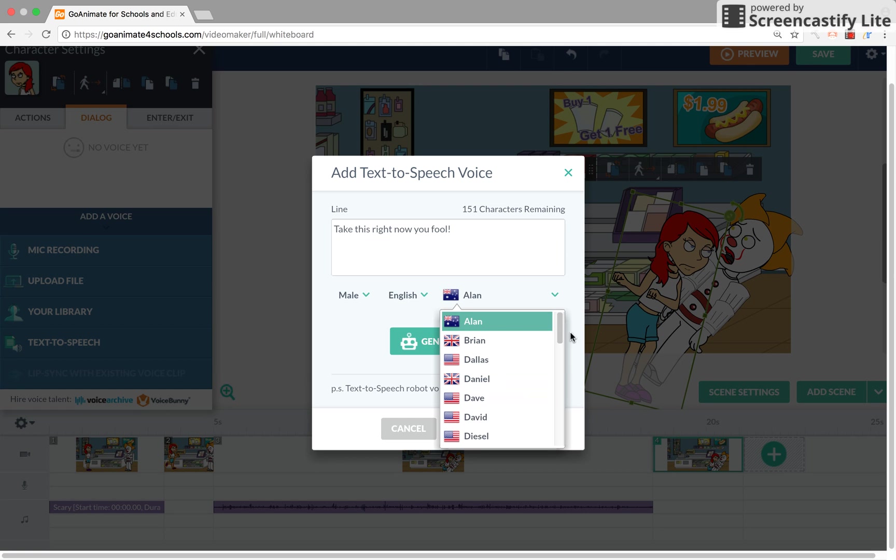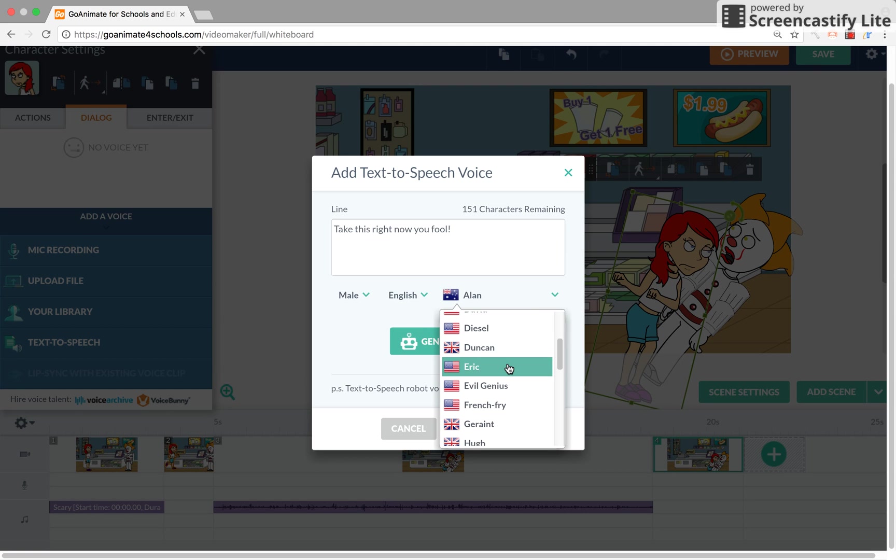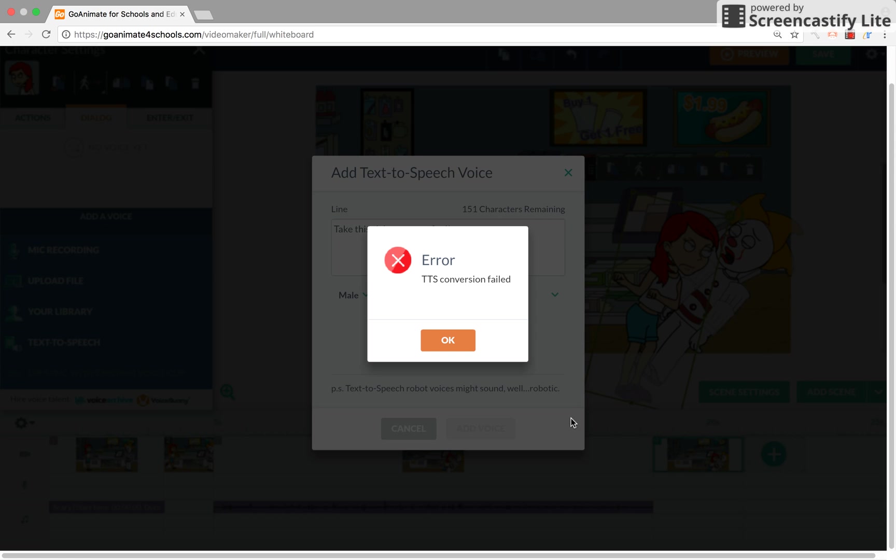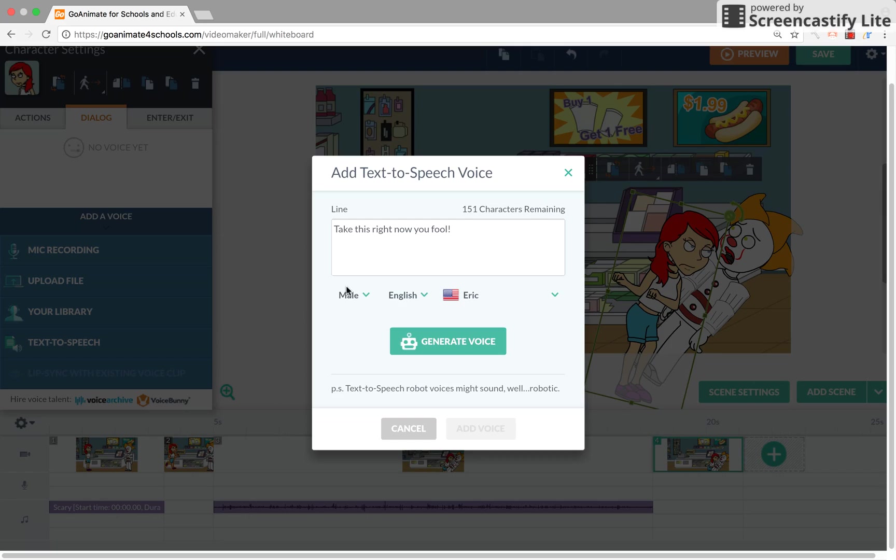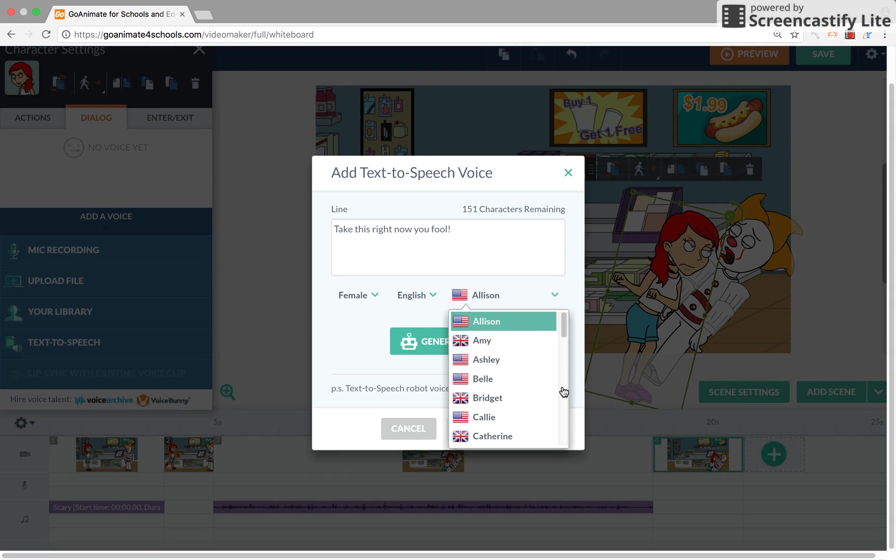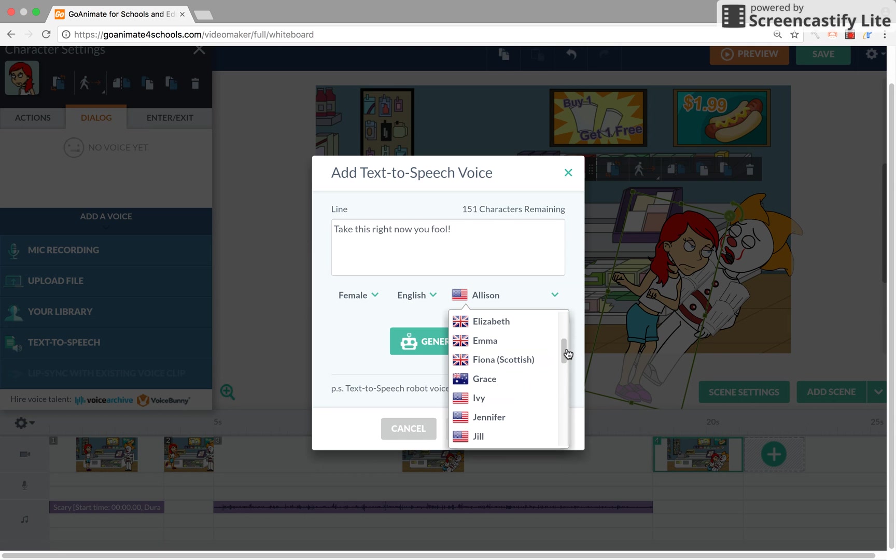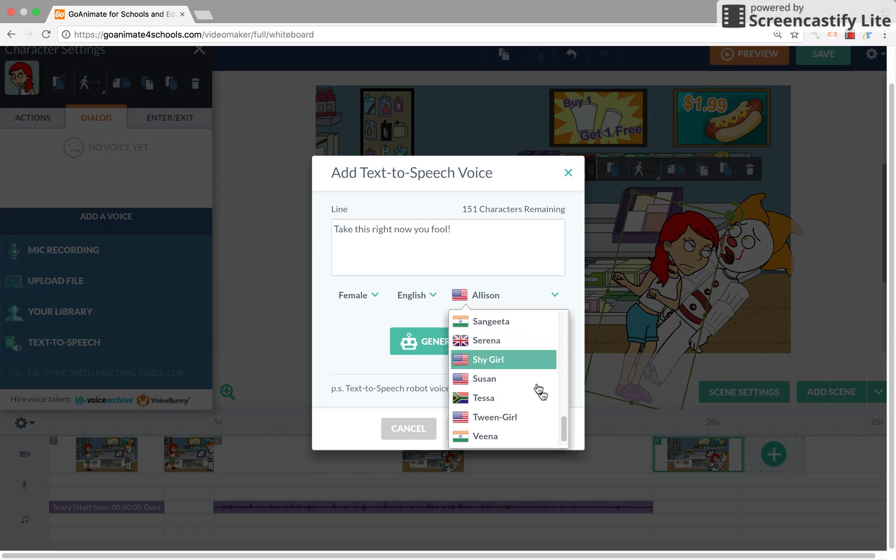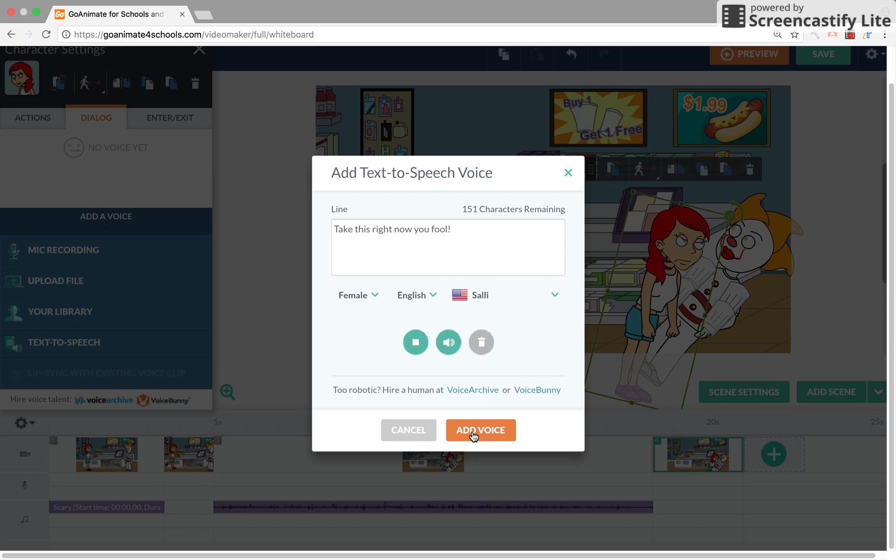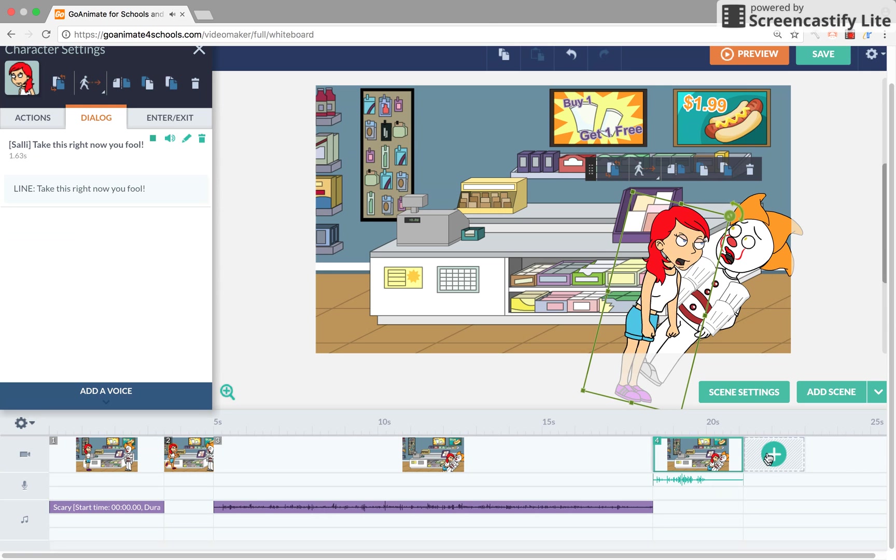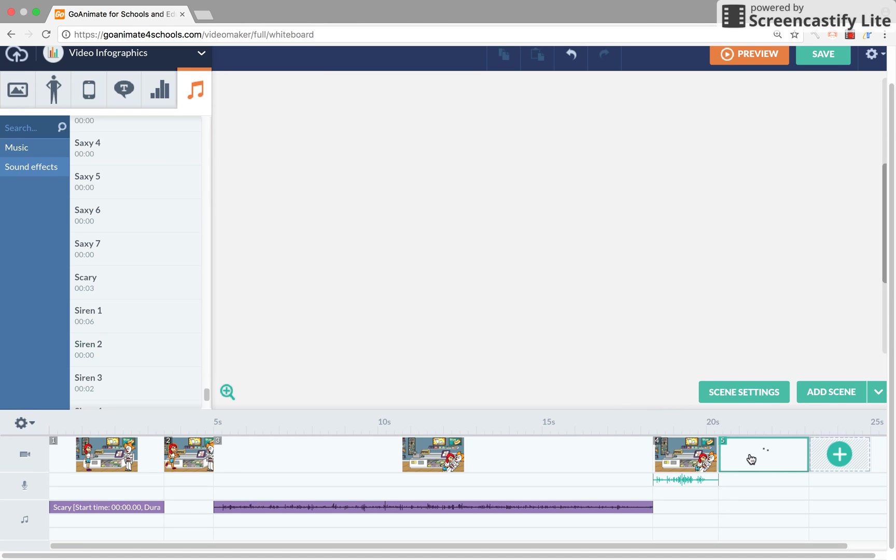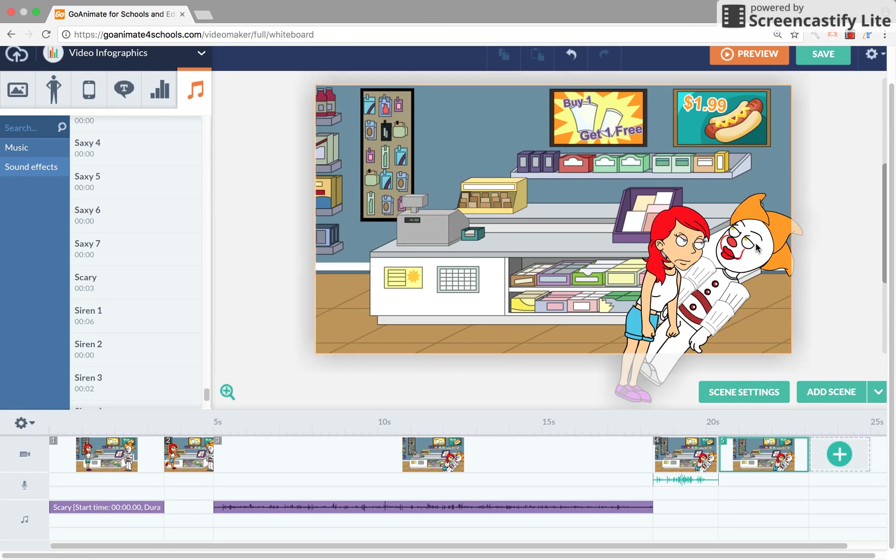Let's test one of the removed voices from my phone, Eric, and see if it works. Error TTS conversion fail. See, that's what happens if you put in a deleted voice or patched voice. So I'm going to use the Sally voice. Take this right now, you fool. Okay, this is how it works.